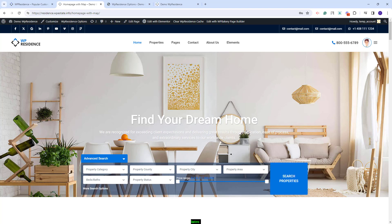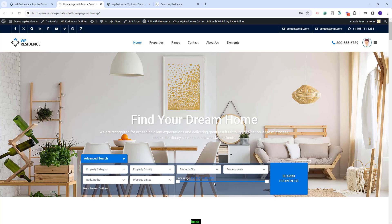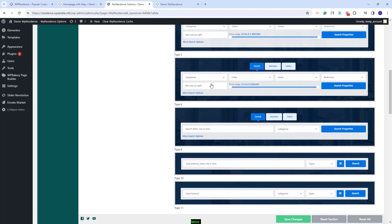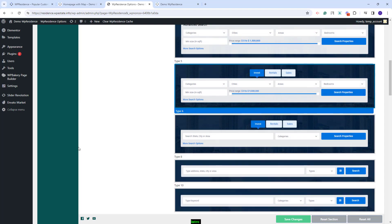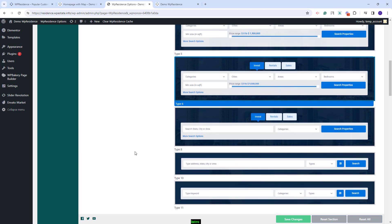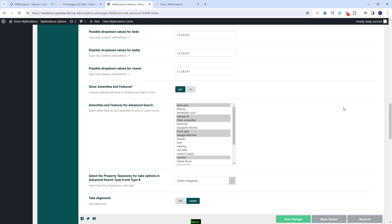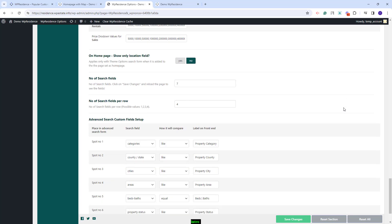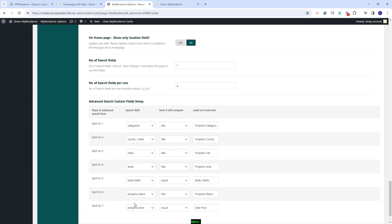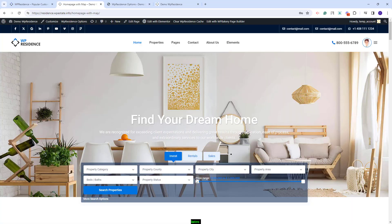I will save the changes and on frontend you will see the price range with the values added in Team Options. Going back, if you select a search form with tabs like search type 6, the price range values will need to be set for each category. Scrolling down, you will have the option to add minimum and maximum values for price for each category in tabs. If the price slider option is enabled, then in the search fields section you will need to have the property price field with equal as compare term. On frontend, you will have a price slider for each category with different prices per category.